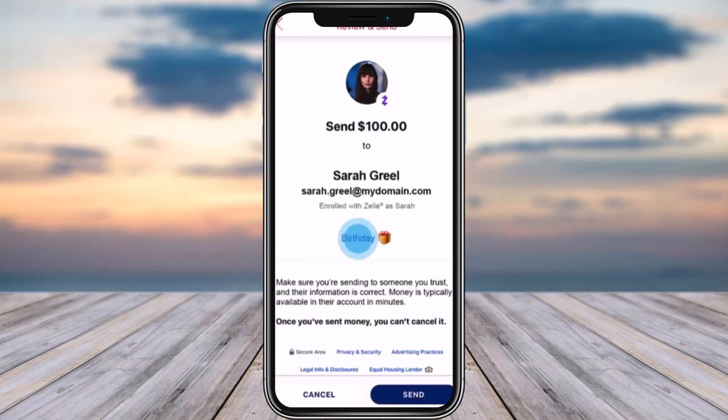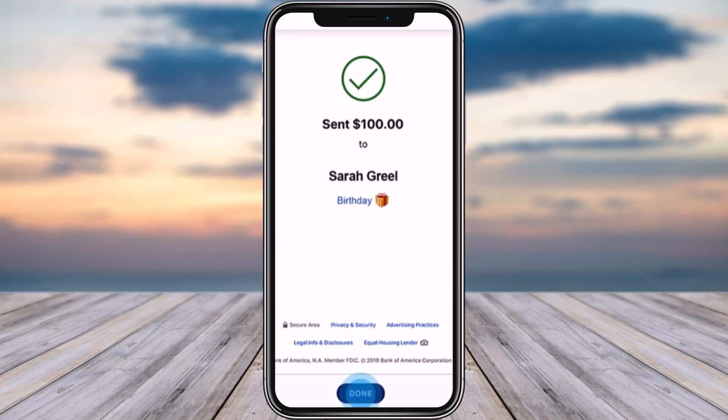You'll then get a notification confirming that you have sent — for example — a hundred dollars to that person. Tap 'Done' and you're good to go. Your transaction statement will be saved in your app and you can check it afterwards.